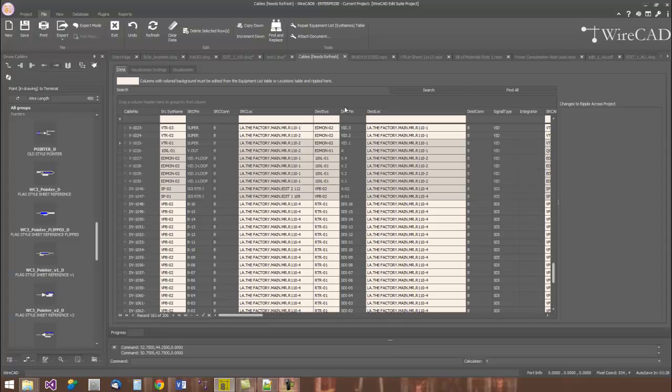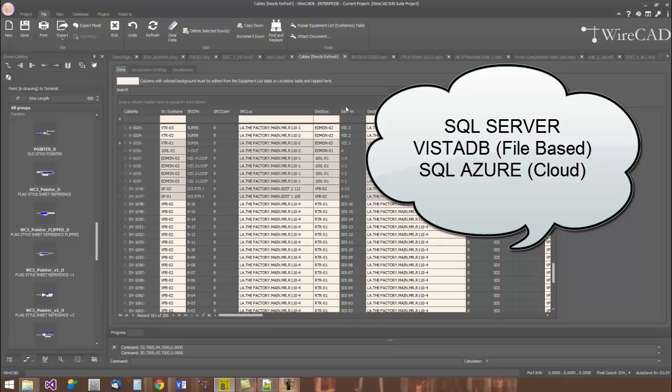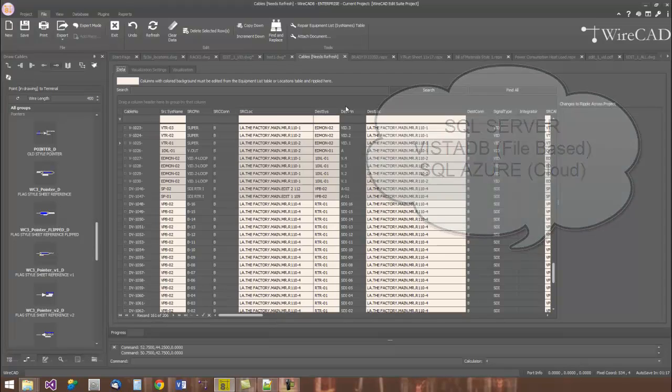The databases can be any one of three different types of database: SQL Server, VistaDB, which is a nice little file-based database, or SQL Azure, cloud-based storage.